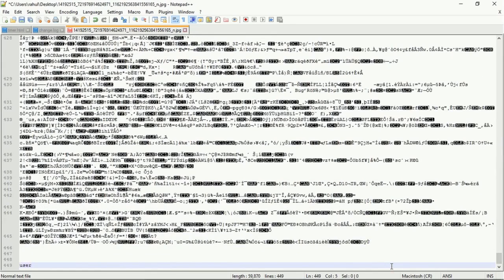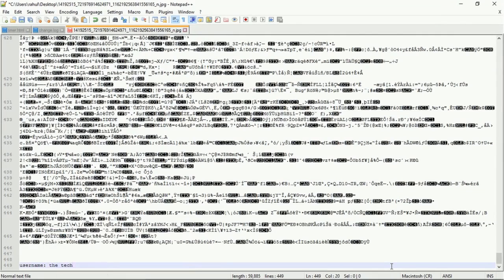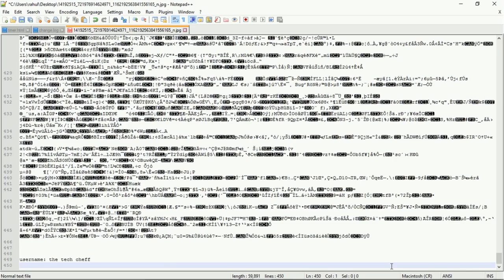If you want to add your username or password here, like this — username: protection, and the password is: 12345678. Now you can save this image.